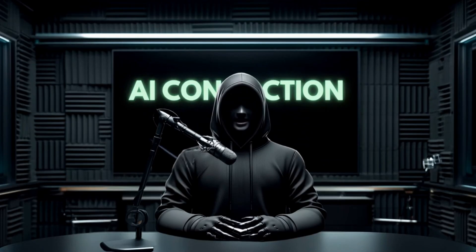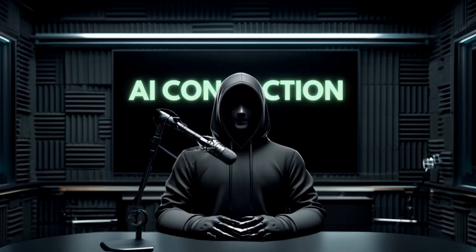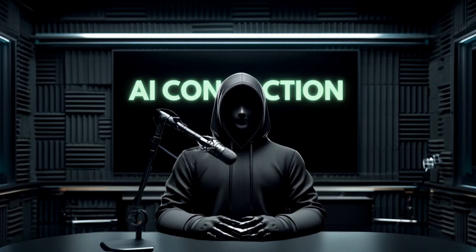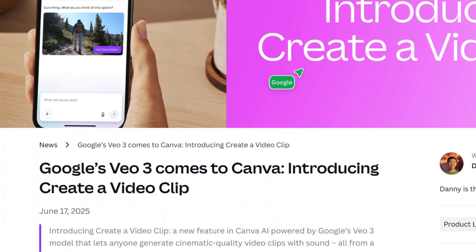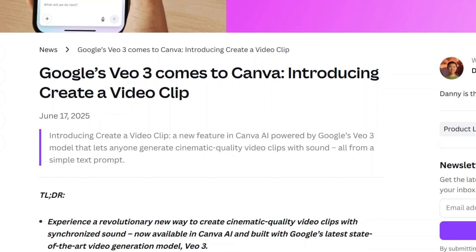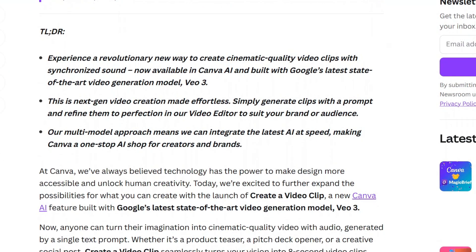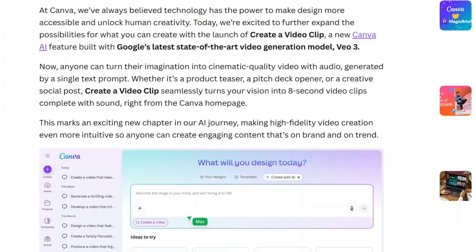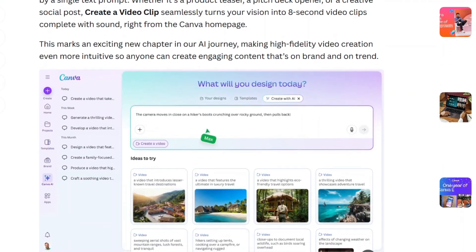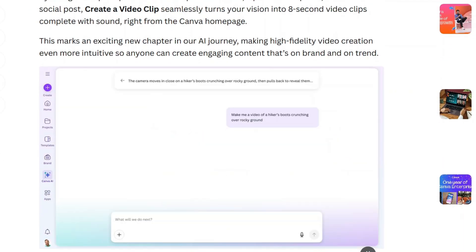Canva just dropped a brand new AI tool called Create a Video Clip, powered by Google Veo 3. You can now generate short videos complete with voiceovers, sound effects, and music, all from a simple text prompt.